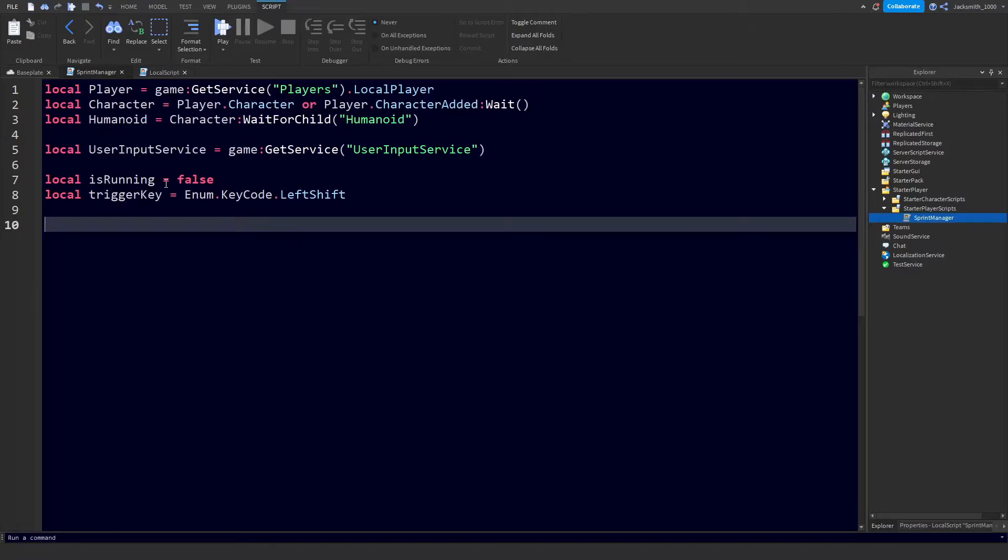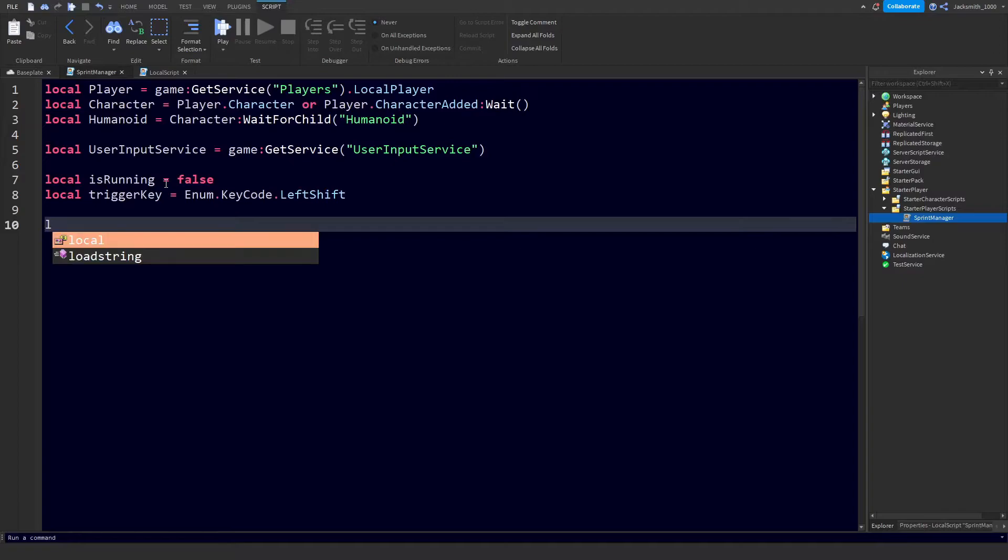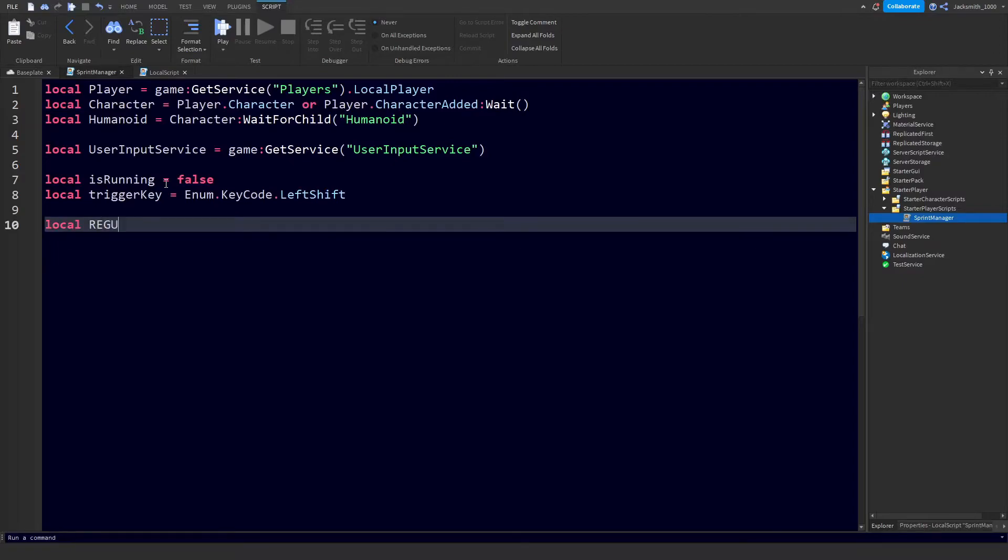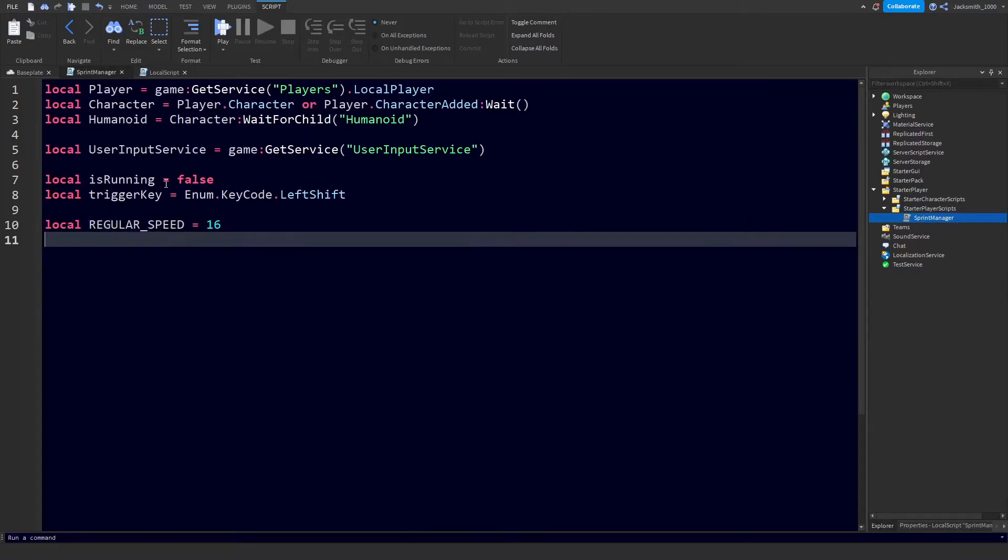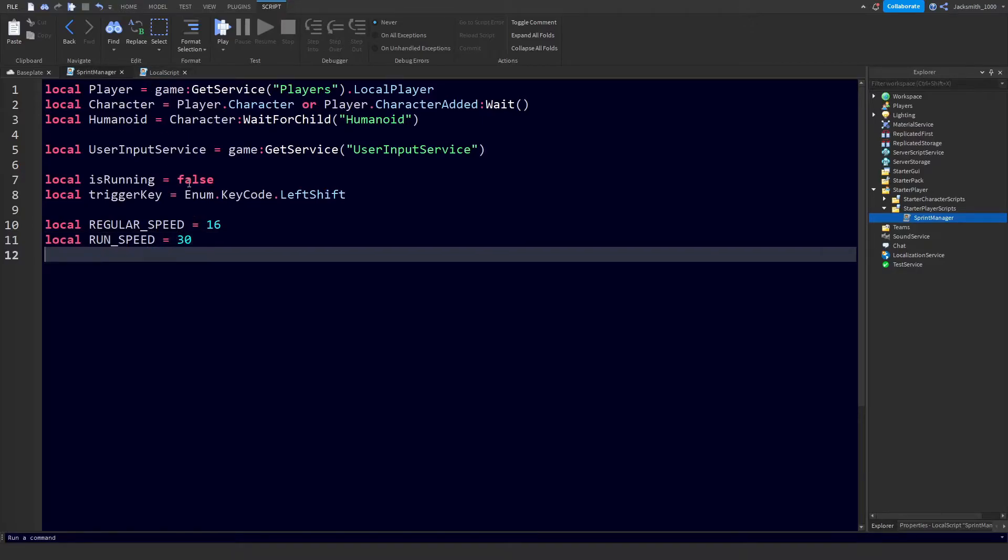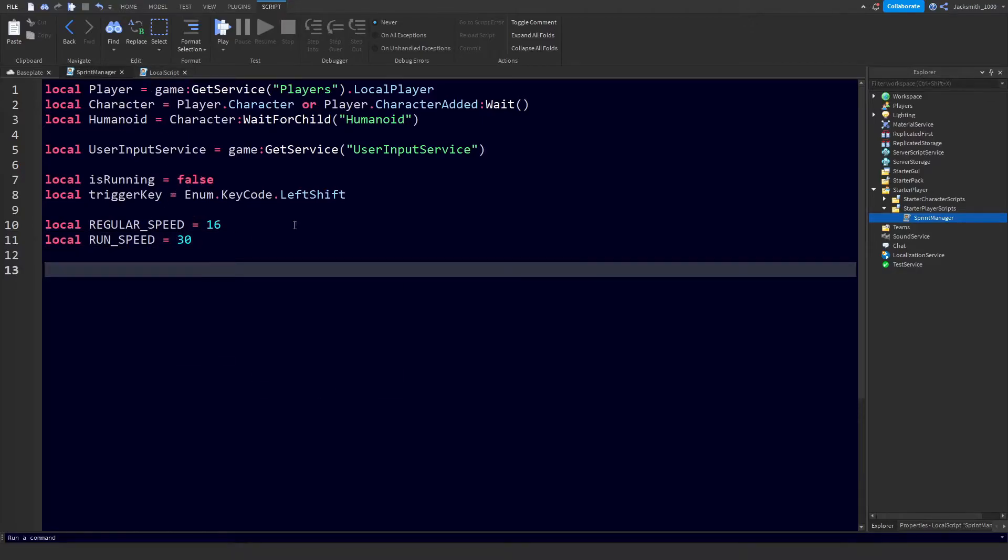Next we need to define a couple more variables which will contain our sprinting and regular speed values, which are just ints. Let's do local REGULAR_SPEED - I like to put int values in all caps so they're easier to pick out - we're just going to make that 16 which is the default speed. And we're going to set the RUN_SPEED equals 30.